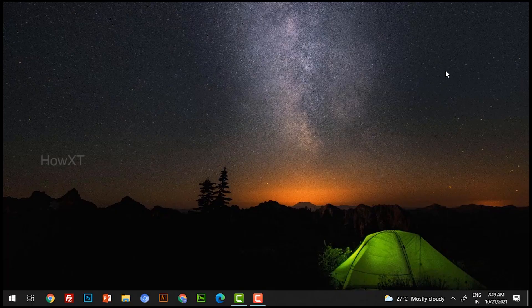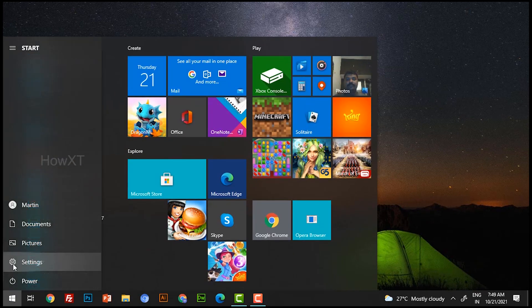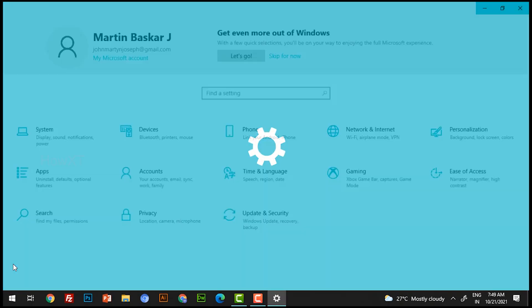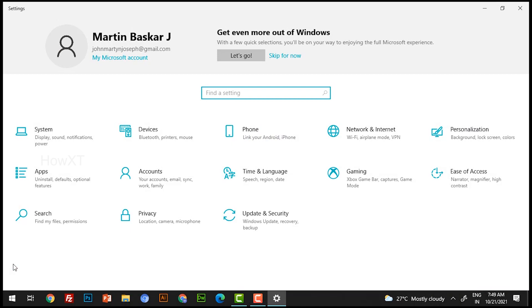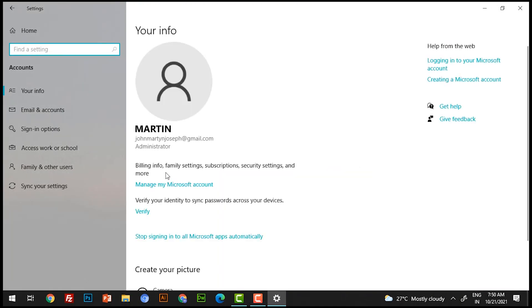From my laptop I would like to create a new user and share it with my son, daughter, or other family members. To do that, just go to the Start menu and select the Settings option. Once you select Settings, you will see different kinds of options.